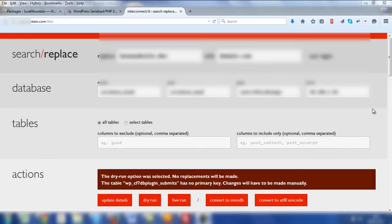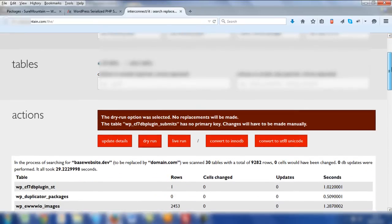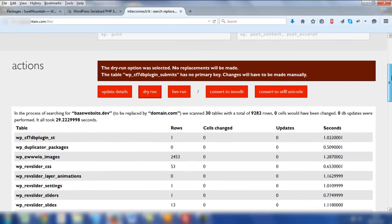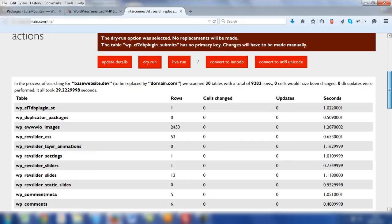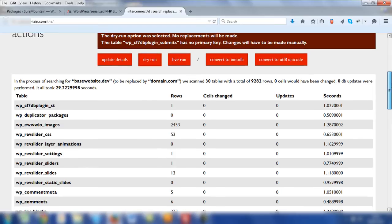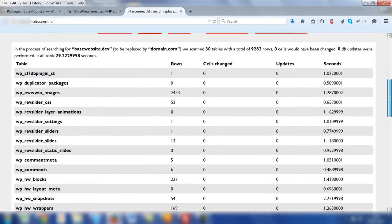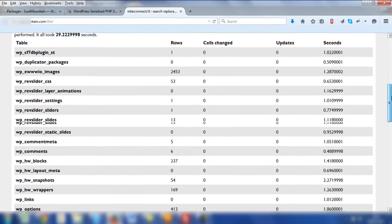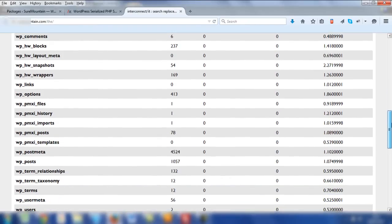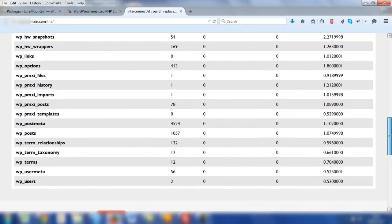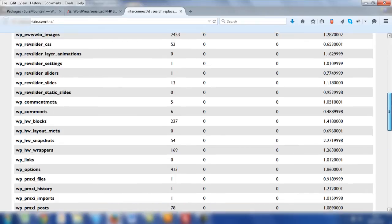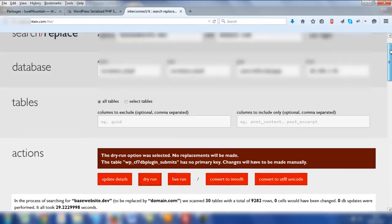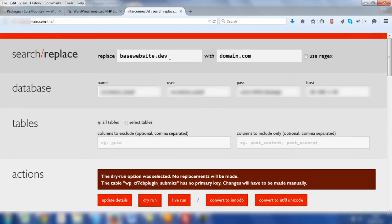When the script has completed the dry run, you can scroll down and assess the results of all the tables and the potential cell changes that could be made if you subsequently click the live run, which will actually make the changes. Now, in this example, if you look down the cells changed column, it's all zero. And that's because this website has already had the changes made. So we've already changed from basewebsite.dev to the actual website name, which obviously isn't domain.com.